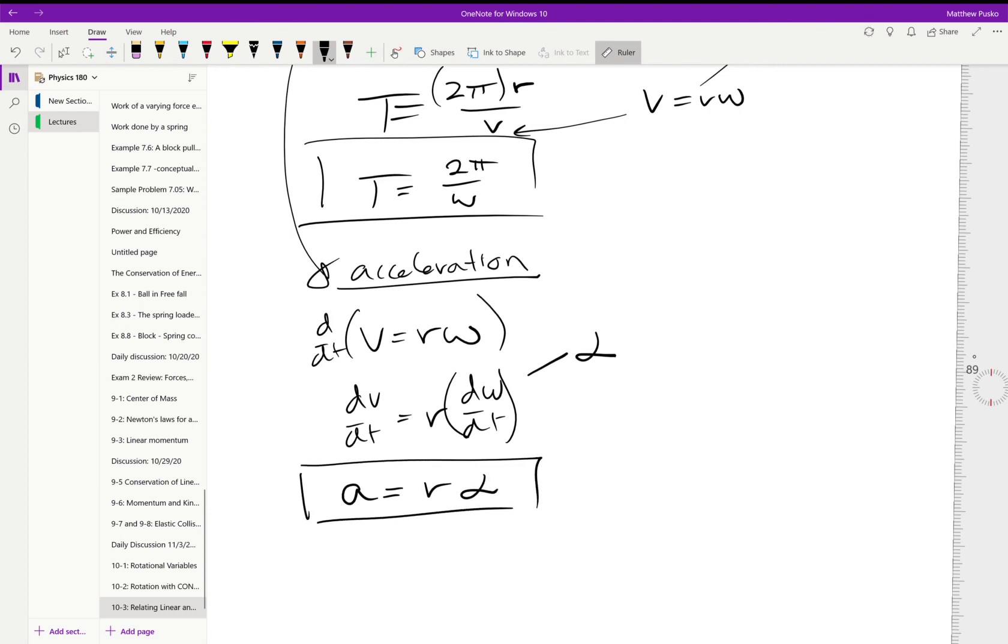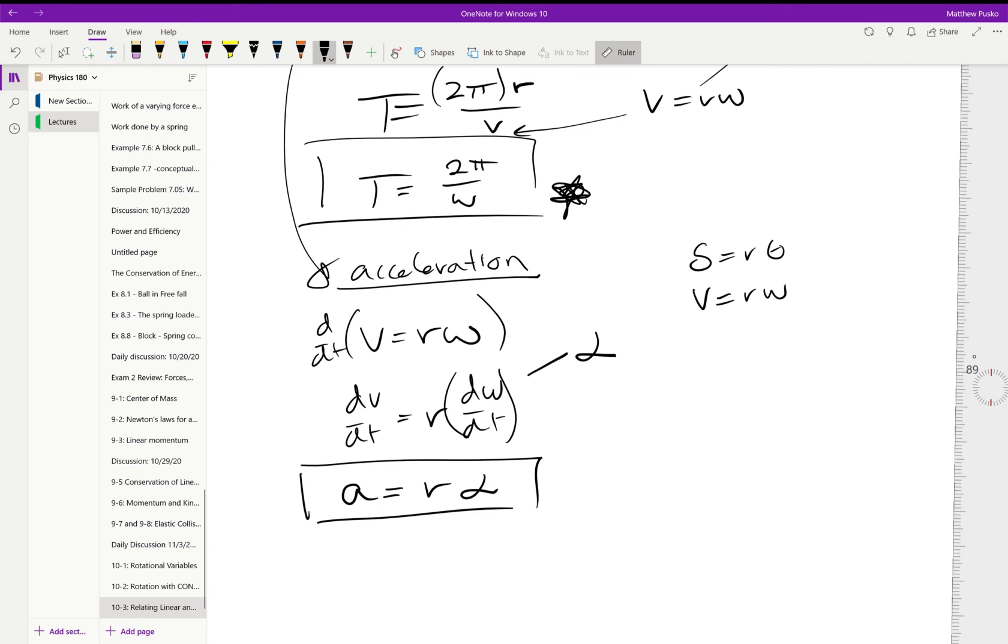So there are three important equations. This one not so much—that's for special cases—but the fact that s is equal to r theta, v is equal to r omega, and the acceleration is equal to r alpha.